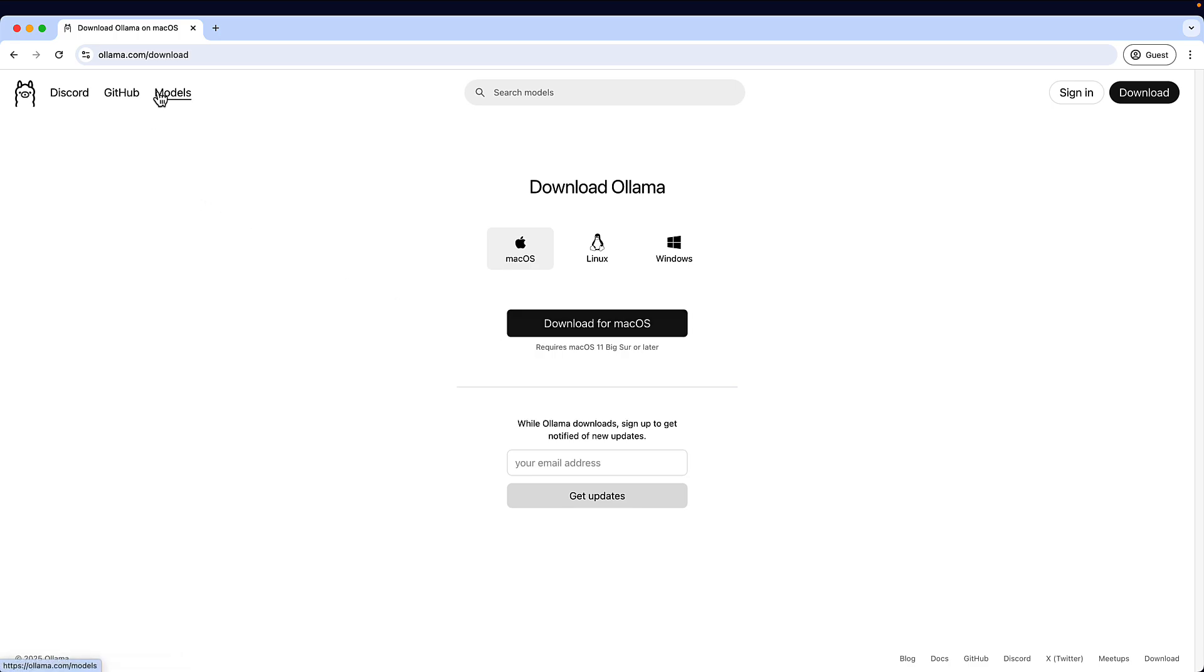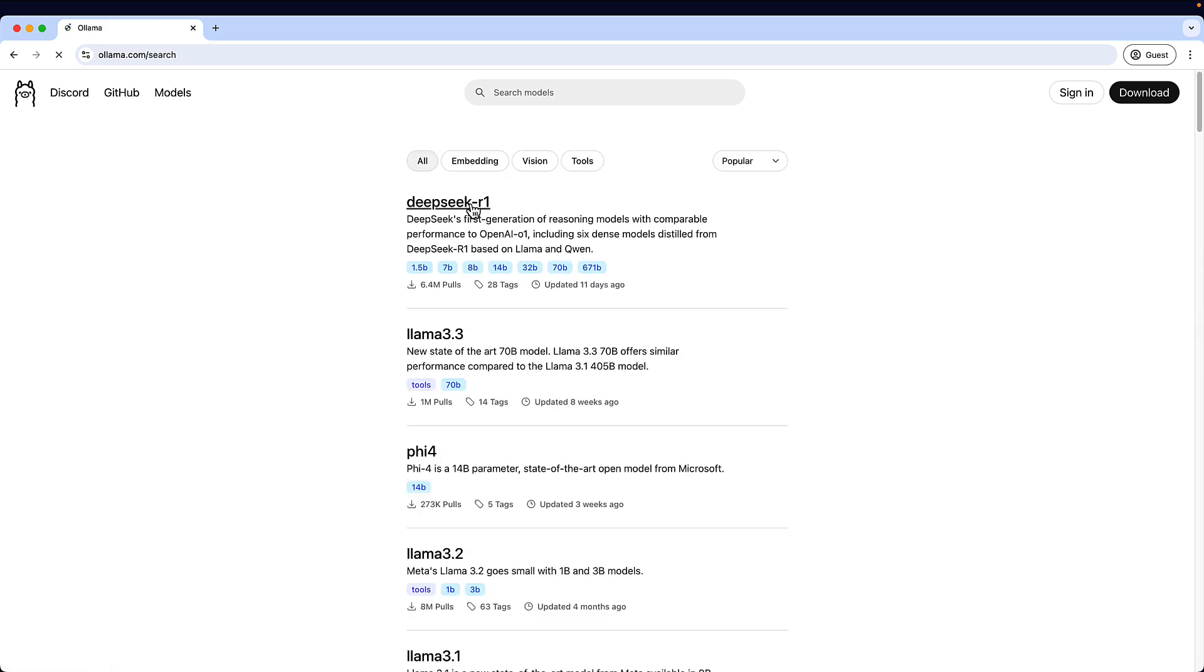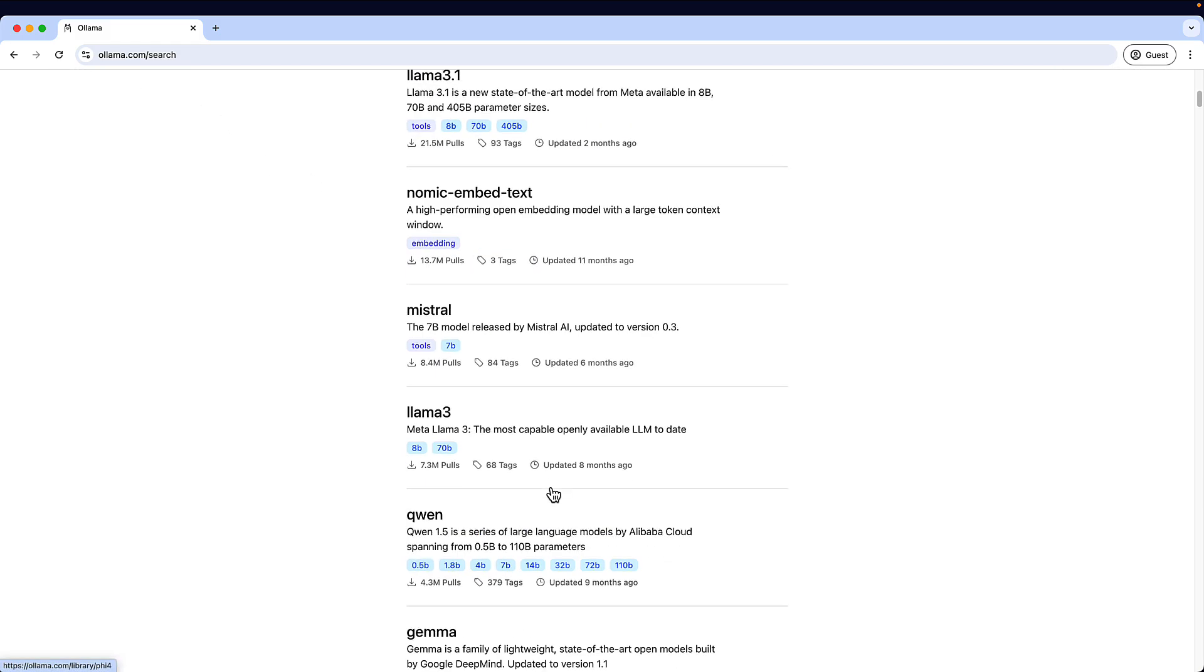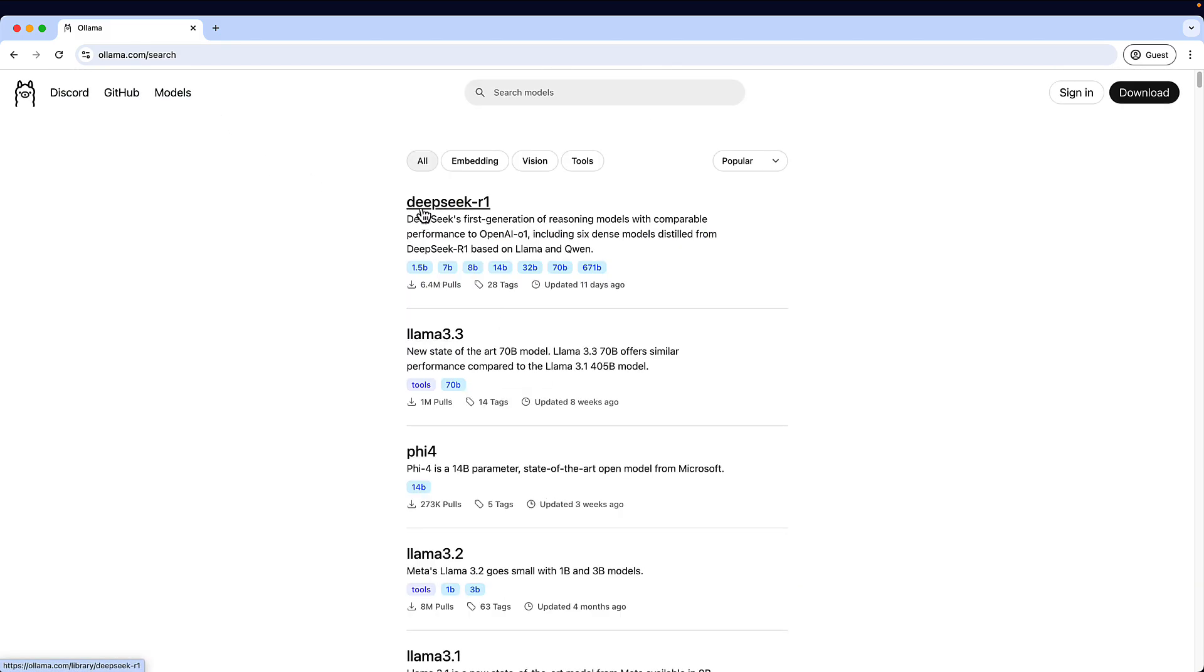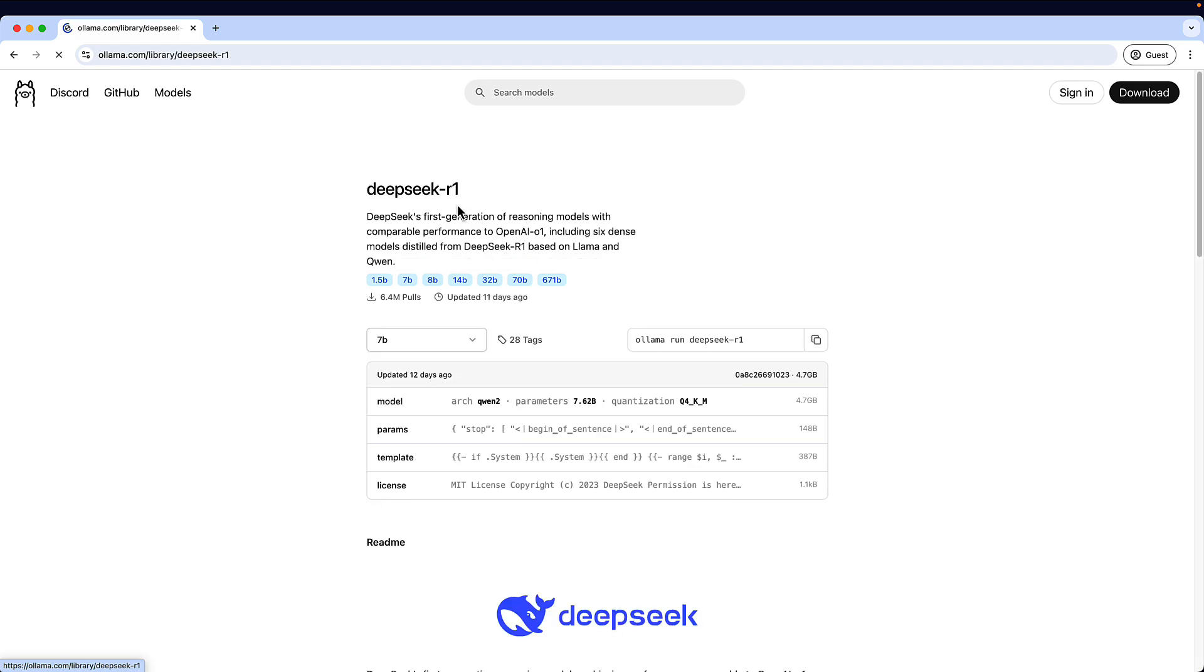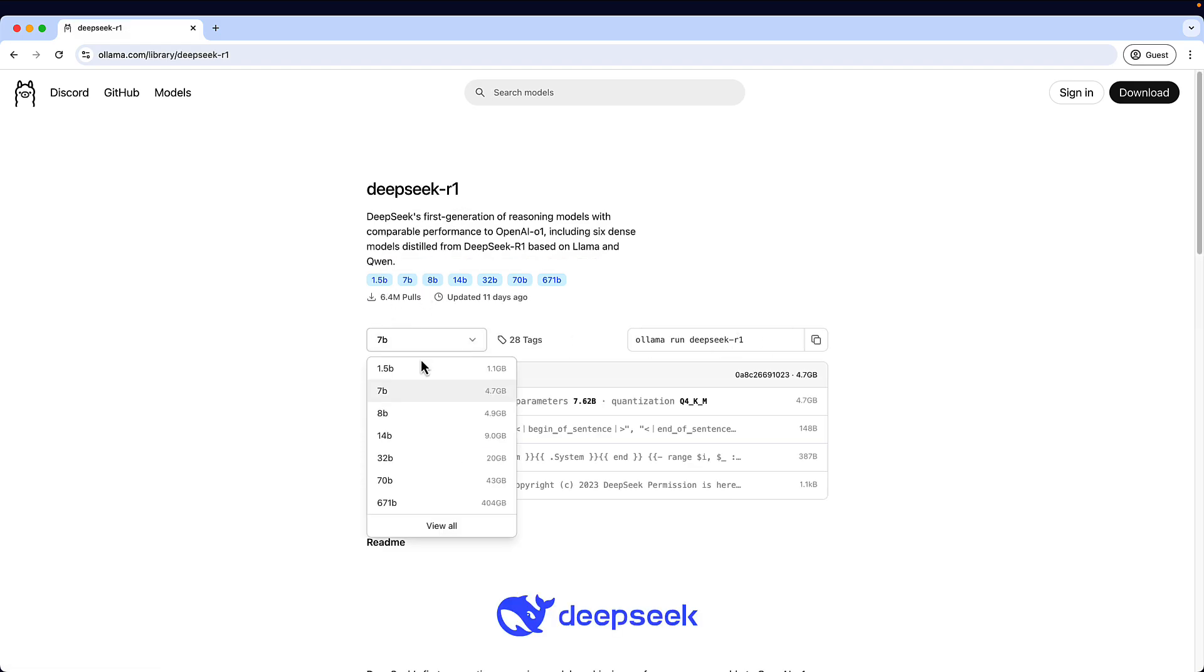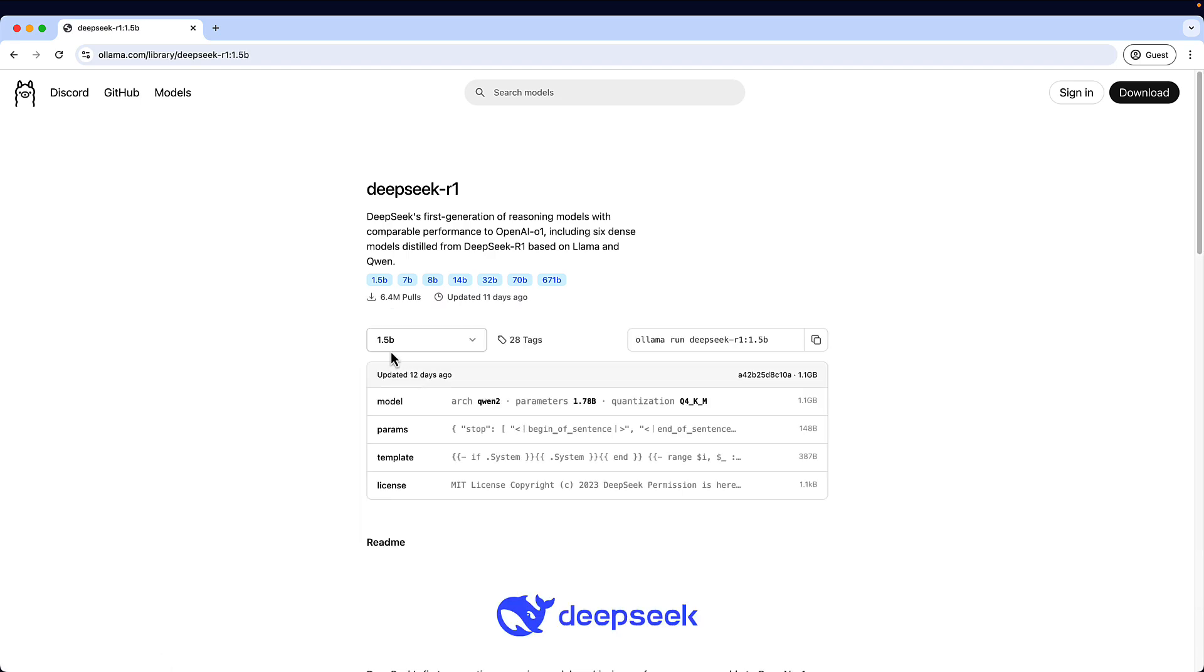So I have done this particular step already. On this models page, you can find a list of models that are available. I'm interested in DeepSeek. I'm running it on local. So I'll just click on this and you could see different options available to speed up the stuff.